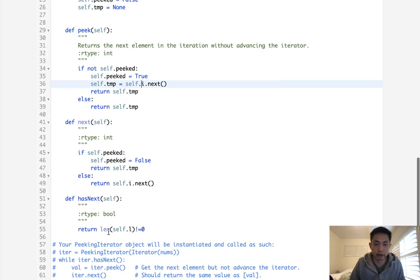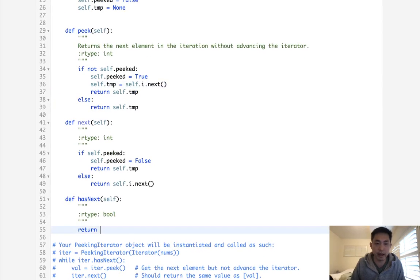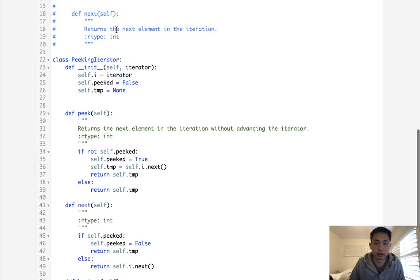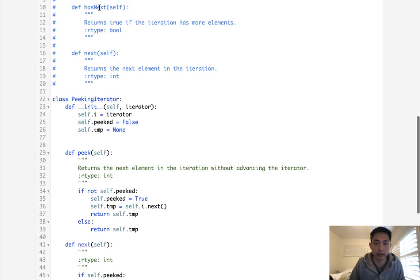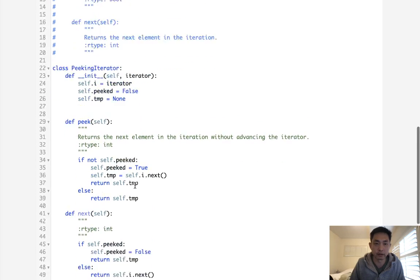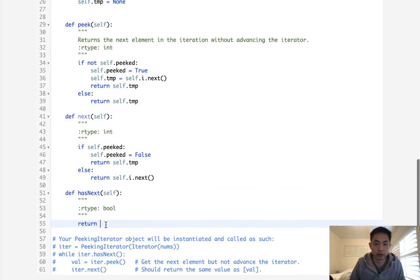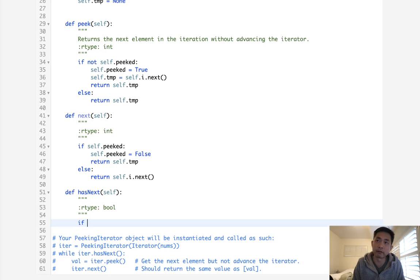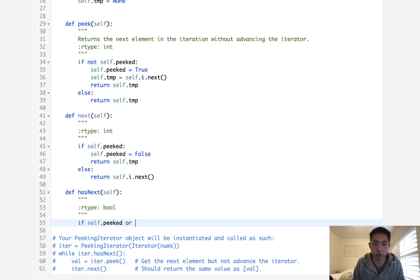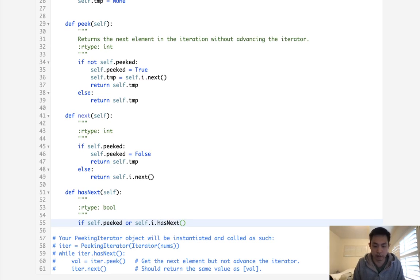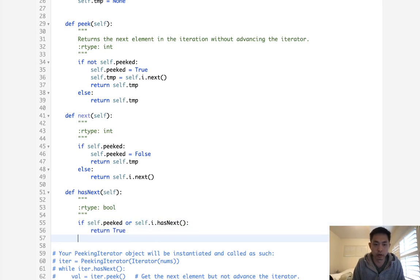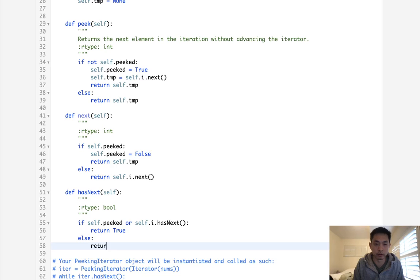Now finally, hasNext. Luckily, we have a function from our iterator that already has this, right? So this is going to be a little bit tricky, but we have to say, look, if we have peaked, or self.i.hasNext, then return a true. Otherwise, return a false.